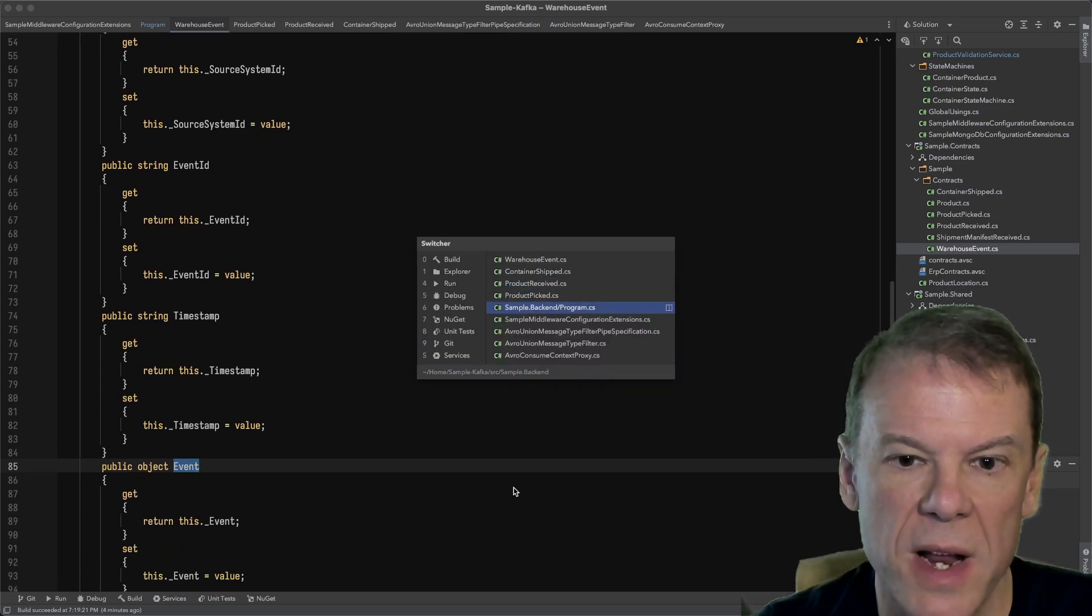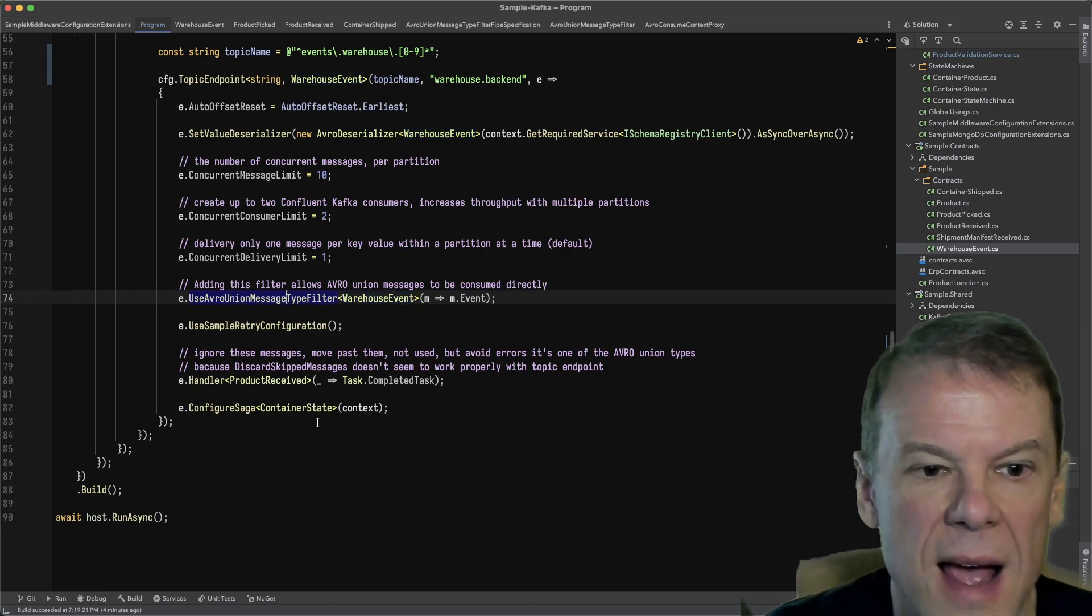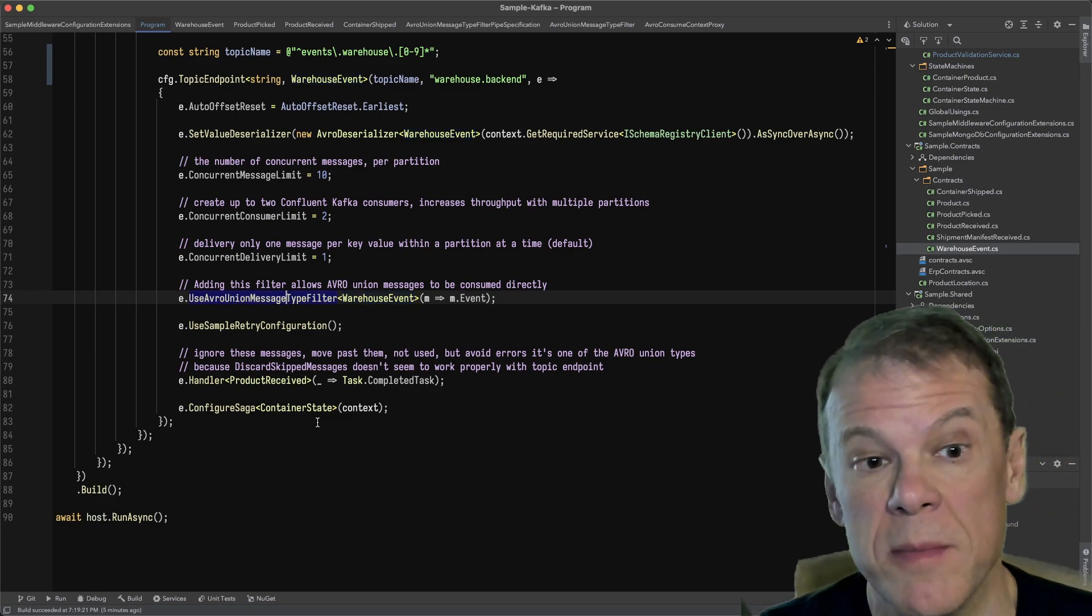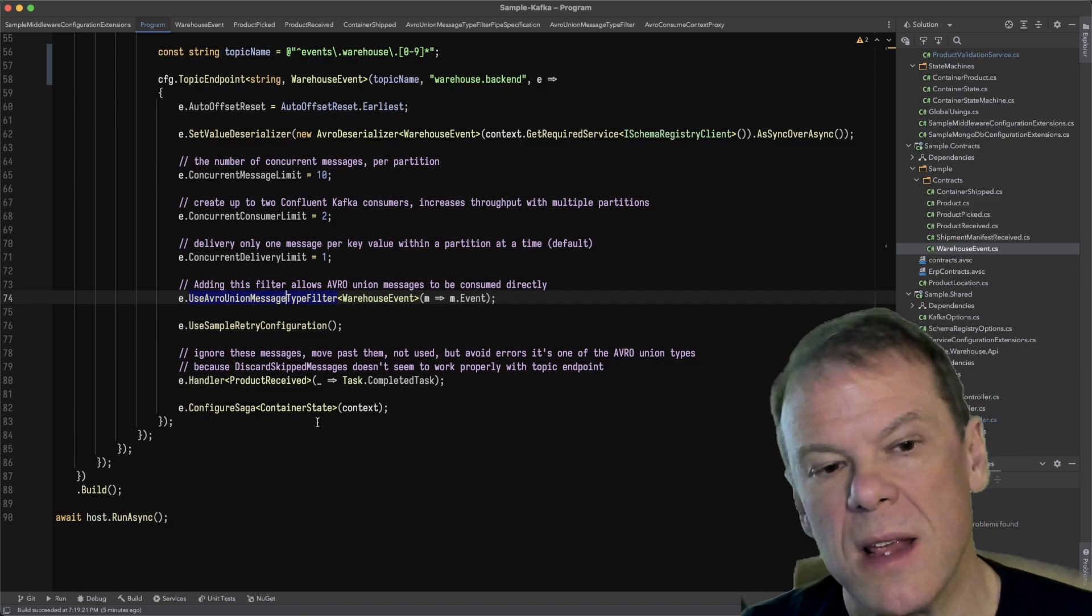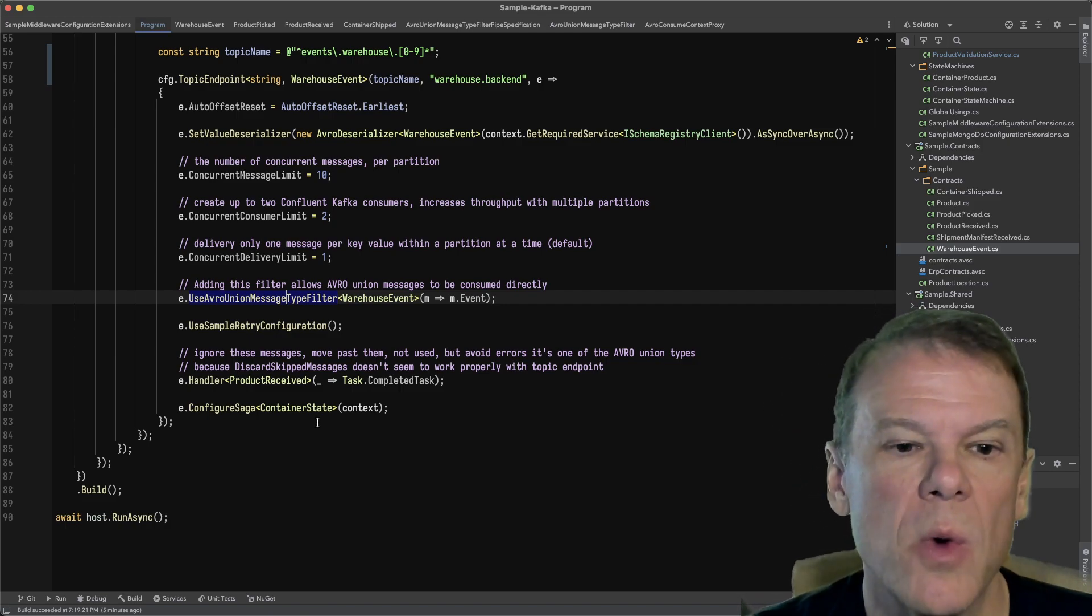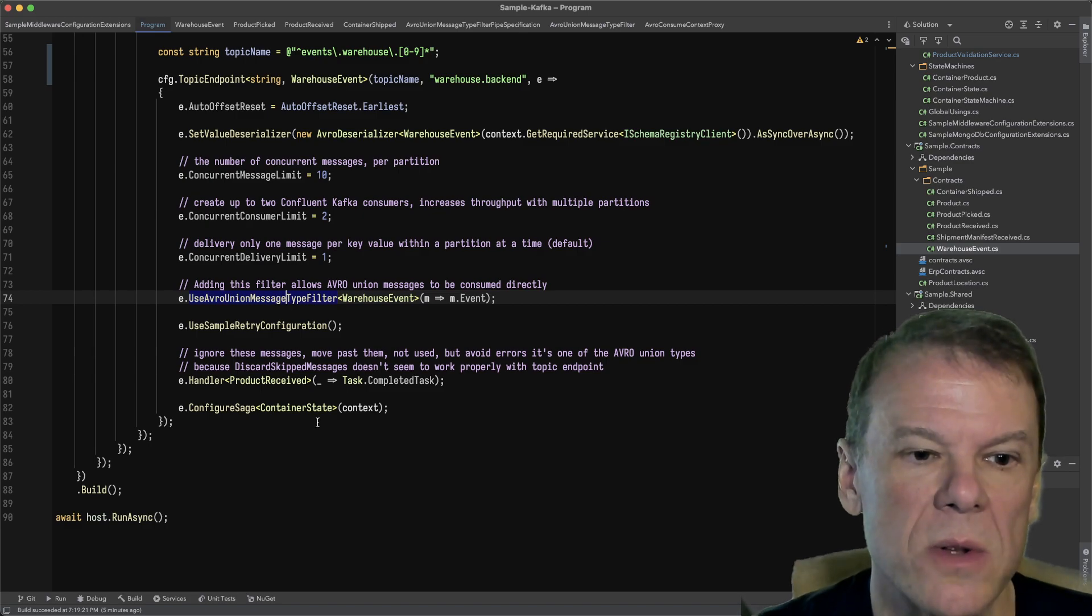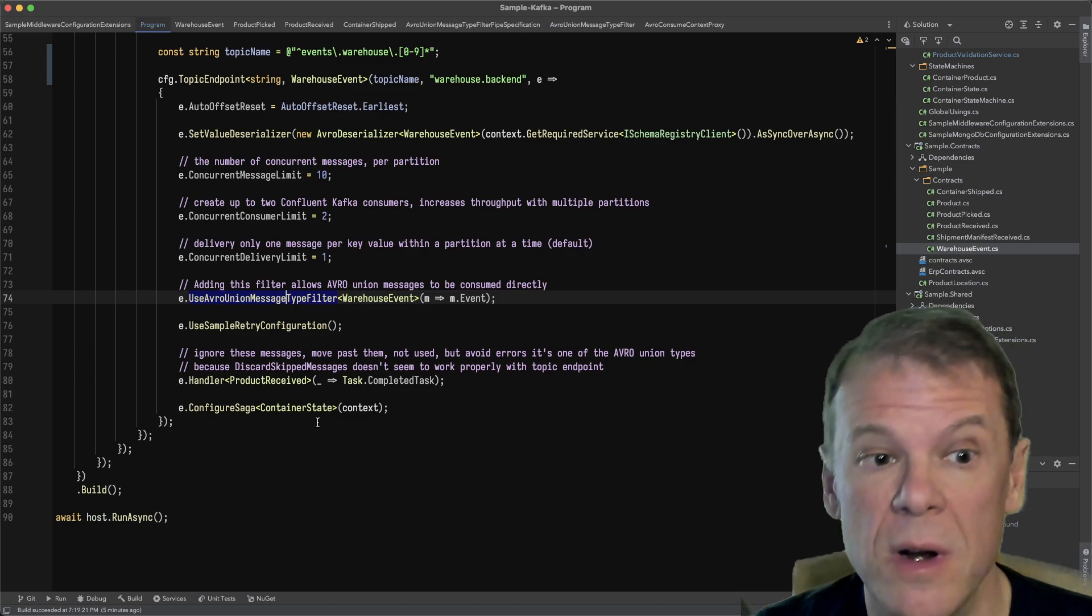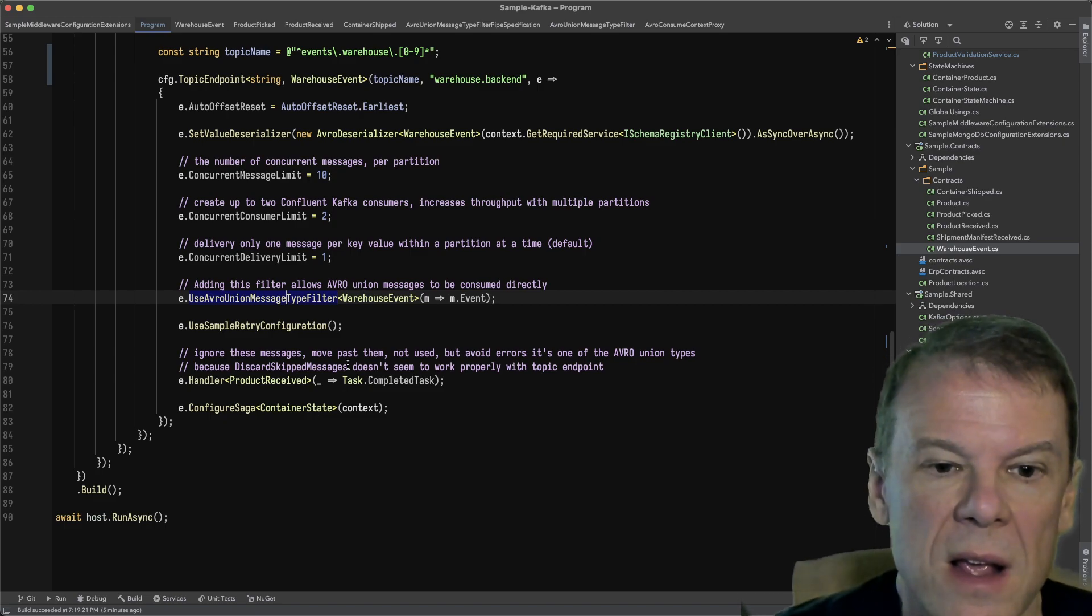When I configured that in the program, I had created this extension method, UseAvroUnionMessageTypeFilter. A lot of those names make sense because when you see how the middleware works, all of those keywords in there like message type and filter are going to really resonate.